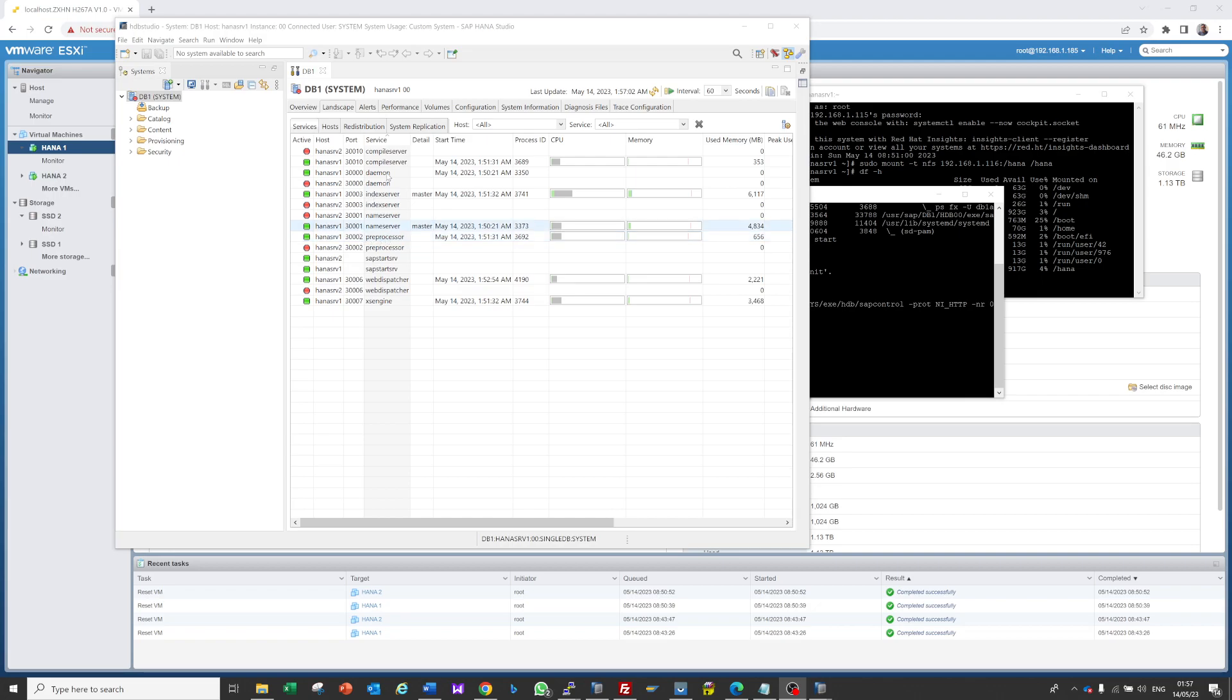In the HANA DB administration video, I will discuss in detail about the monitoring and configuration part for the studio. Thank you.